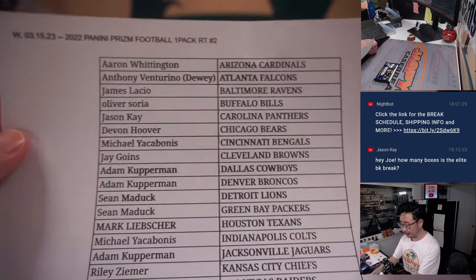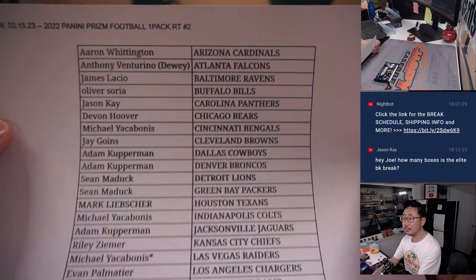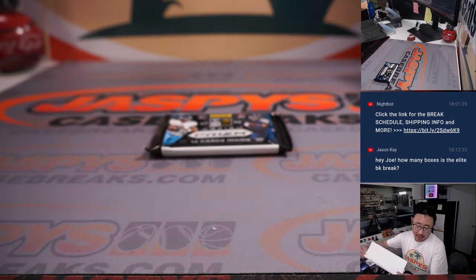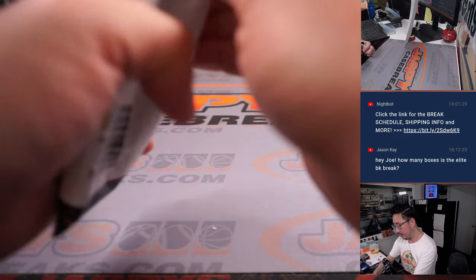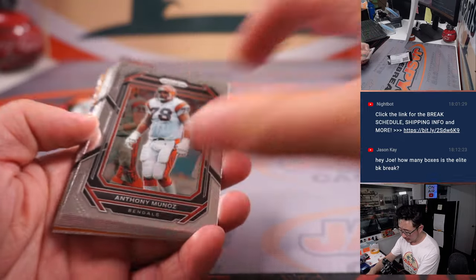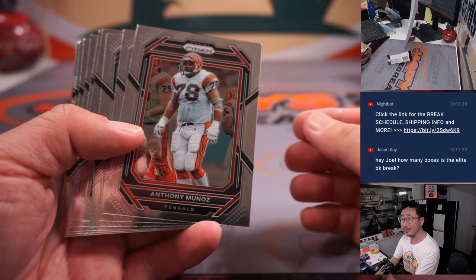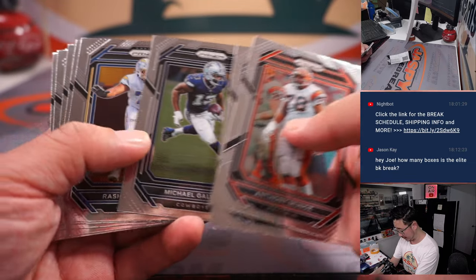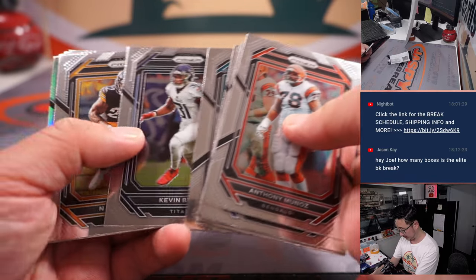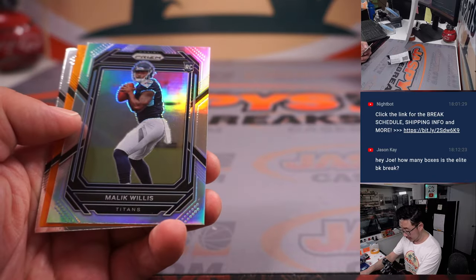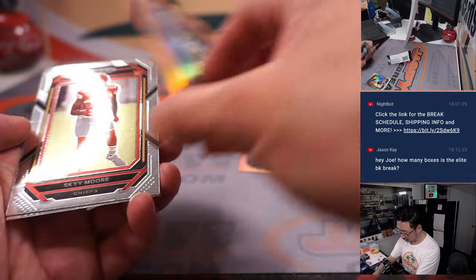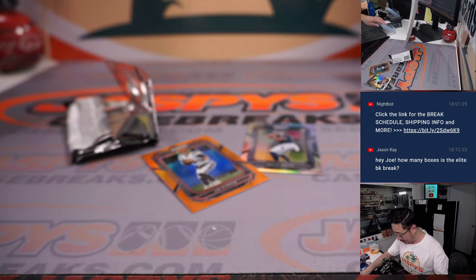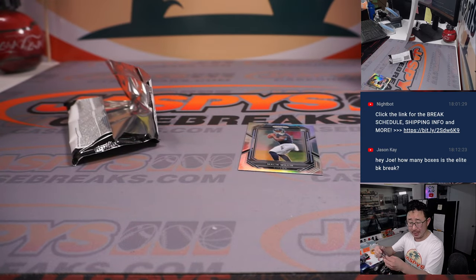All right, good luck everybody. There's the first half of the list, hot off the presses. Let's see what we've got in here. Oh, we've got a silver and an orange there, that would be nice. A Malik Willis, nice. And a Joe Burrow to 249. All right, not bad. Joe Burrow orange, a little color match for the Bengals.